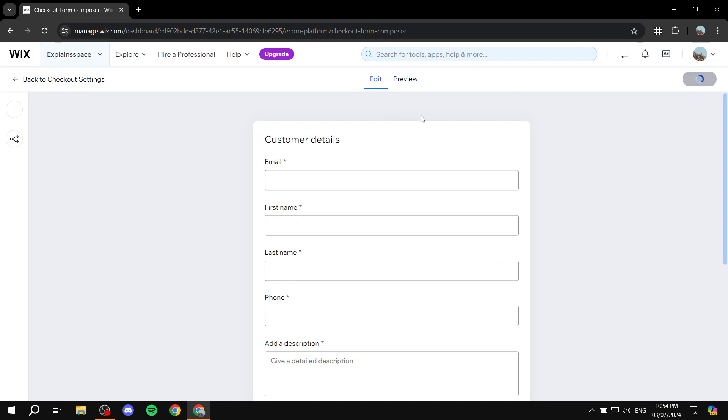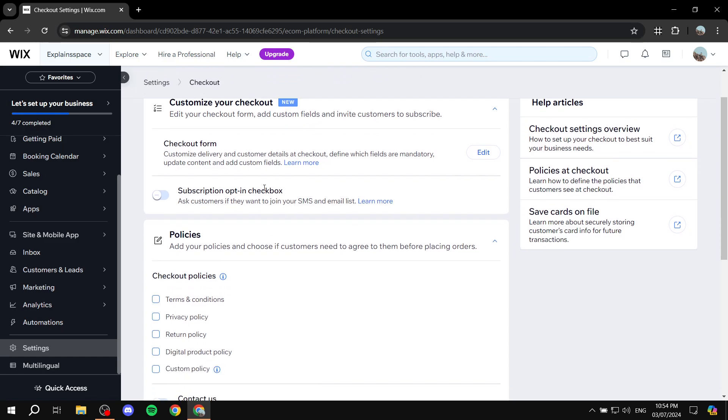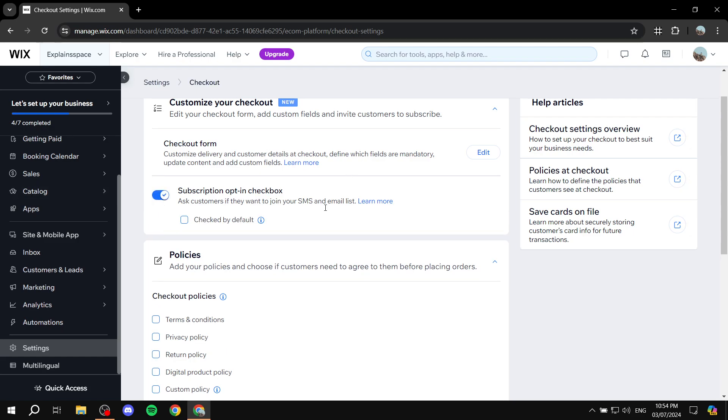And we can just go back to checkout settings. And here we have more stuff here. So, subscription opt-in checkbox. This is going to ask customers if they want to basically subscribe to your email list or SMS. So, if you have those and you want to ask subscribers, then go for it. Check this.